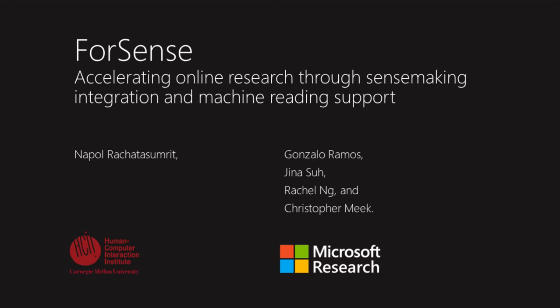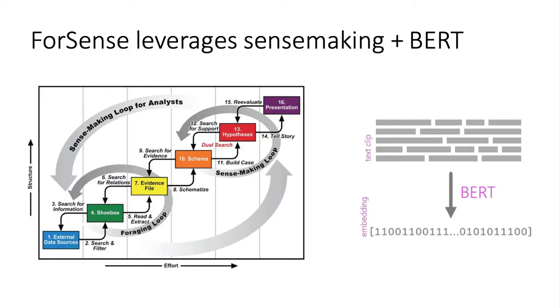This video demonstrates 4Sense, a browser extension that supports and makes it easier for people to perform online research tasks. 4Sense design is guided by sense-making theory and leverages modern machine learning models applied to natural language understanding.